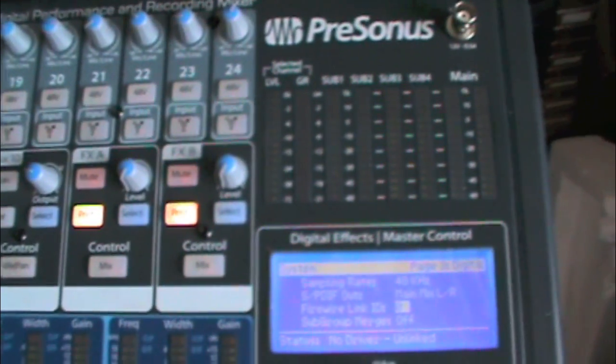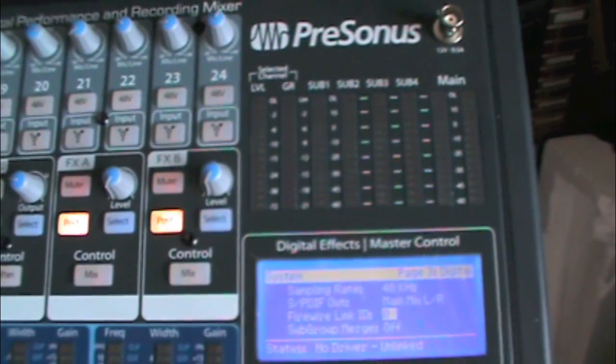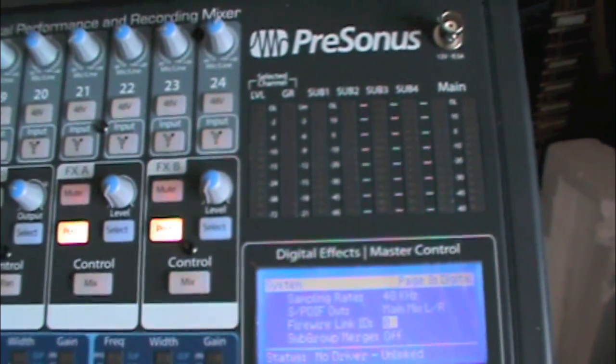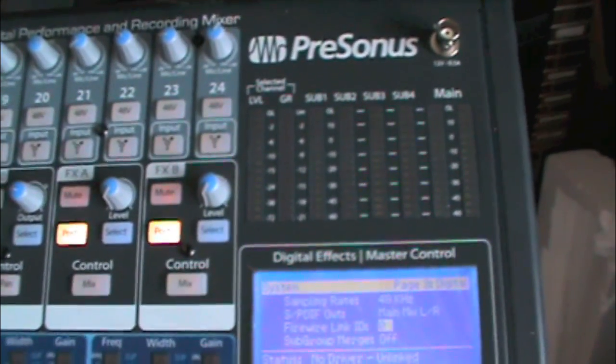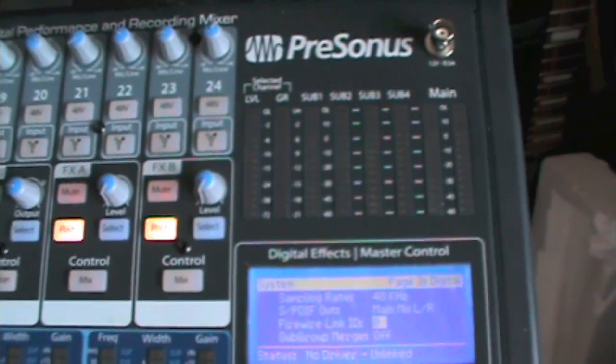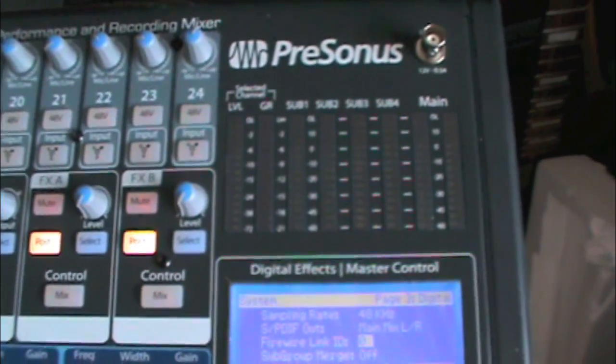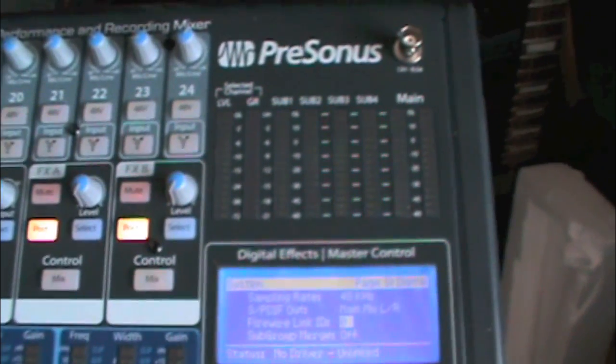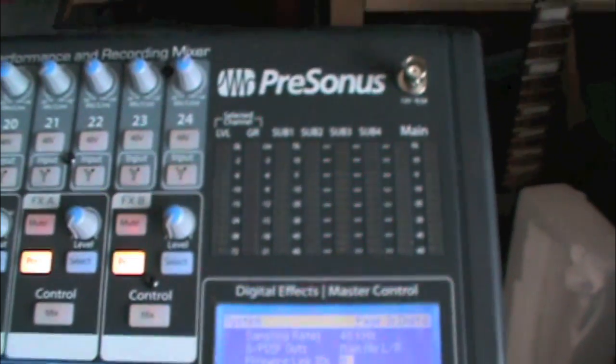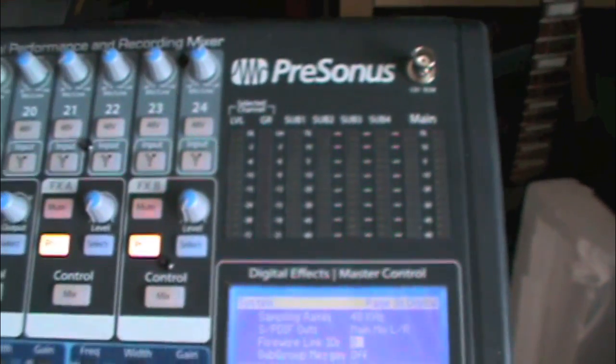Hey brothers and sisters, this is the Reverend. We're here with a little addendum to the PreSonus Studio Live Review. We looked at the software that comes with it. There's a couple of things about connecting to the board that you need to be aware of.